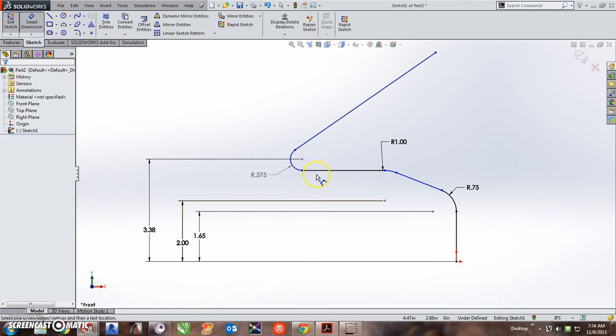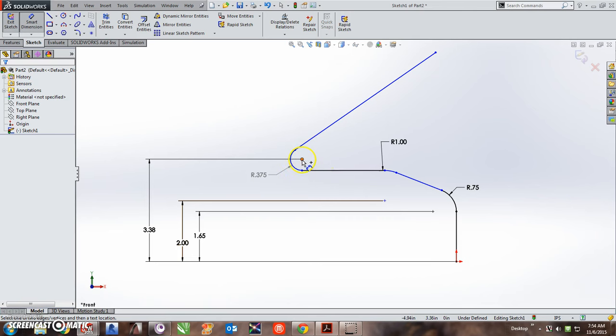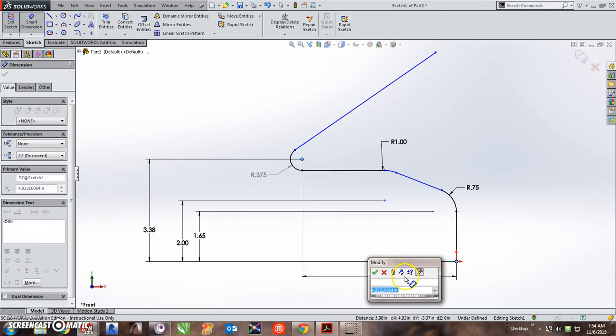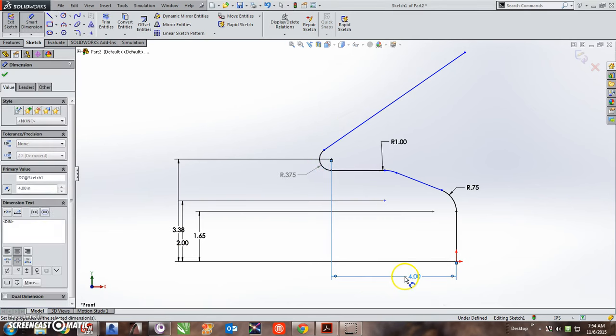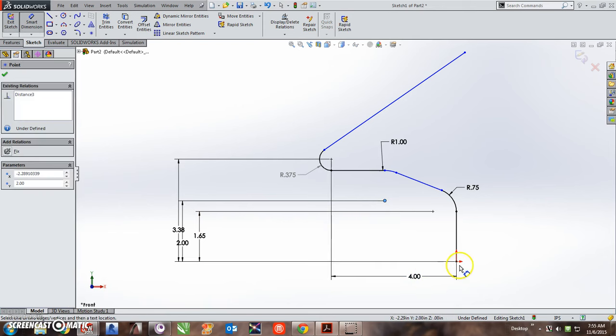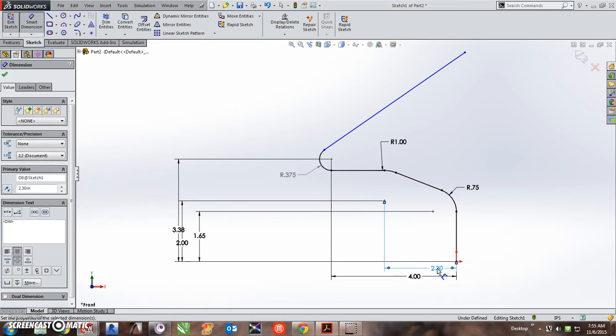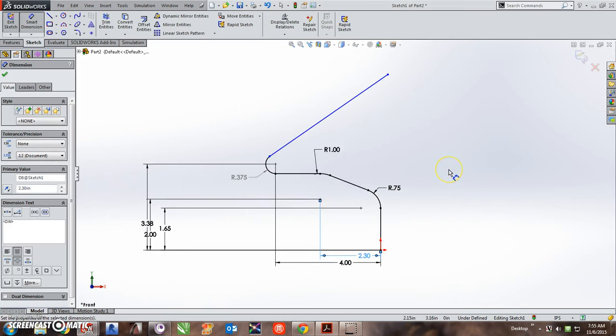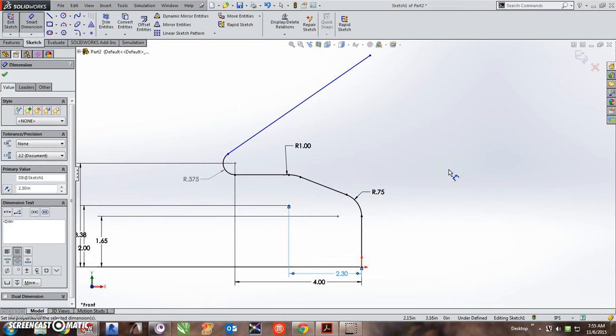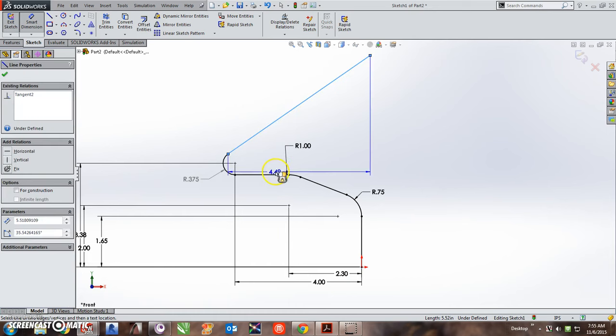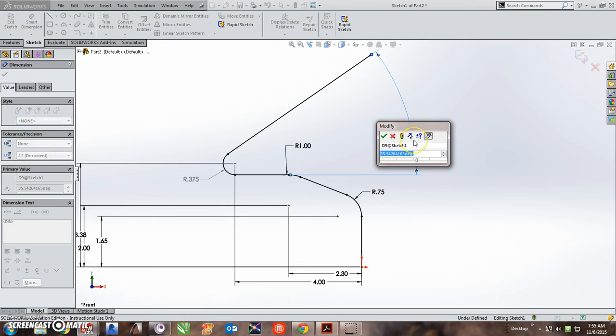And now I'll put my horizontal distances. From here to here is 4, and from here to here is 2.3. And then lastly the angle of this line is 32.5 degrees.